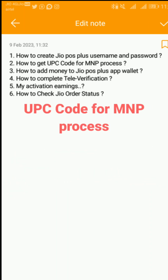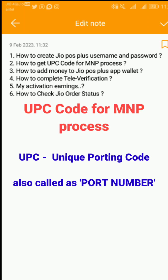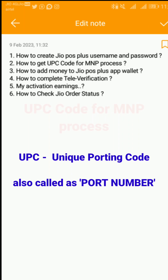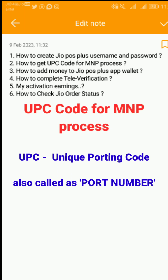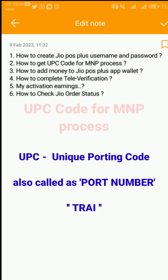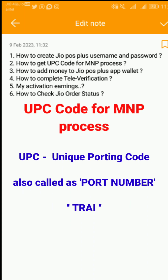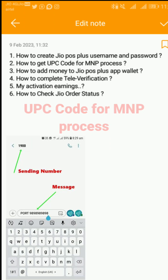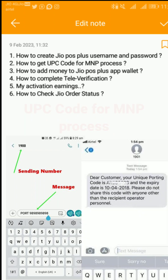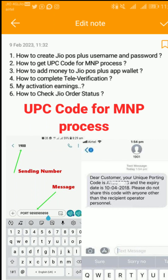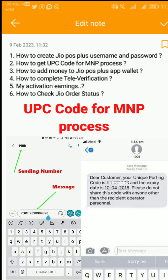Next question: how to get a UPC code for the MNP process? This UPC is a Unique Porting Code. If we have a port number, we can change to a new port number. We need the Telecom Regulatory Authority of India process. Type PORT followed by the mobile number in the required format and send the message. If you want to change the message for 4 days, you can change the network code.